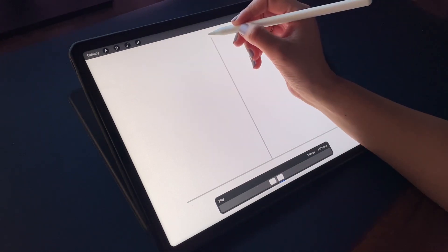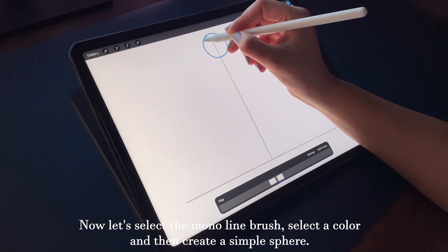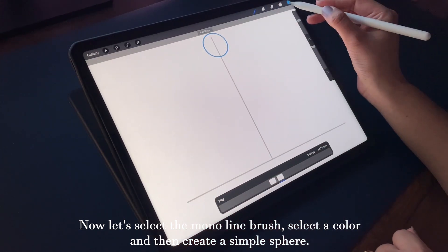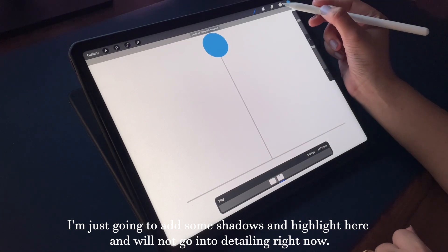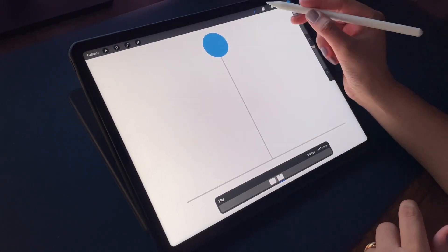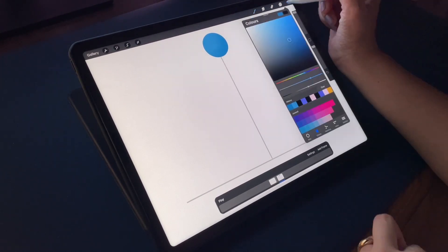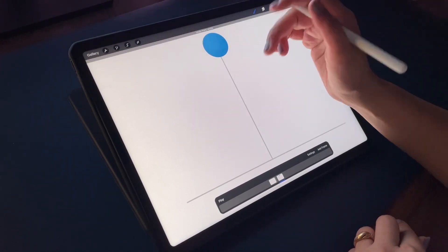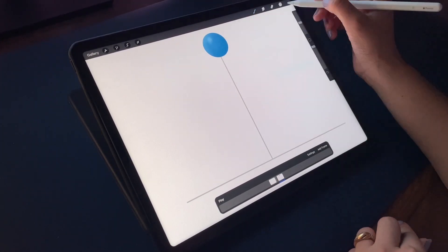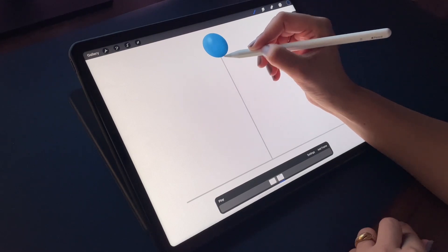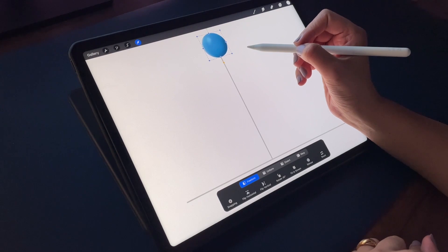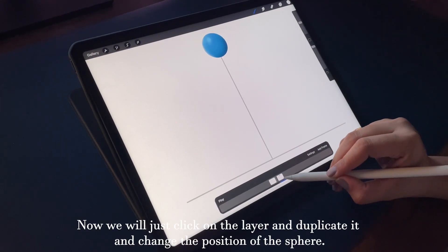Now let's select the Monoline brush, select a color, and create a simple sphere. I'll add some shadows and highlights, but we won't go into too much detailing right now.